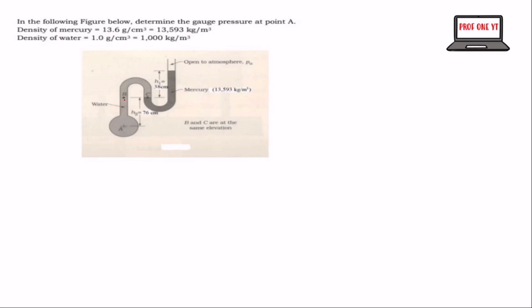As I talked about in my previous video on pressure, since they are on the same point, the pressure at C will be equal to the pressure at B.